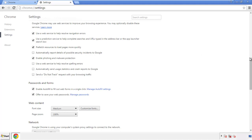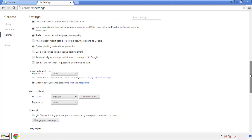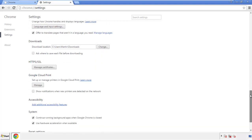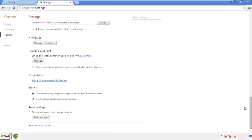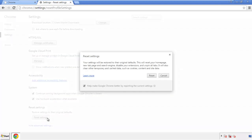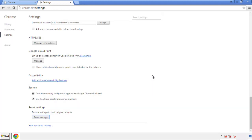Now we can move on to resetting the browser. Back to settings and all the way down to the bottom. Click reset settings.